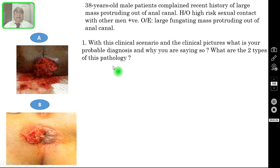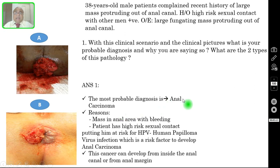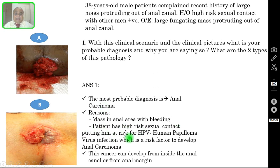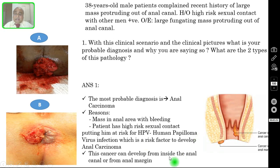Question number one: with this clinical scenario and the clinical pictures, what is your most probable diagnosis and why? The correct answer is anal carcinoma. Reasons: there is a mass in the anal area which bleeds on touch — a fungating mass protruding out of the anal canal. The patient has high-risk sexual contact, putting him at risk for HPV (human papilloma virus) infection, which is a high risk factor for developing anal carcinoma. This cancer can develop from either inside the anal canal or from the anal margin.